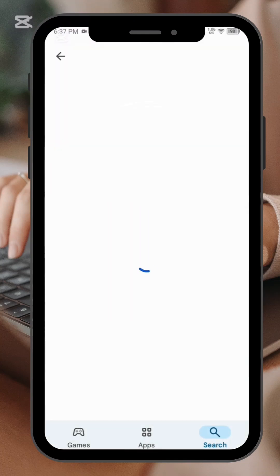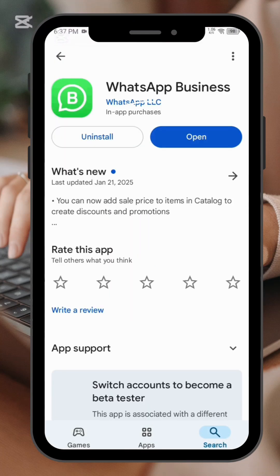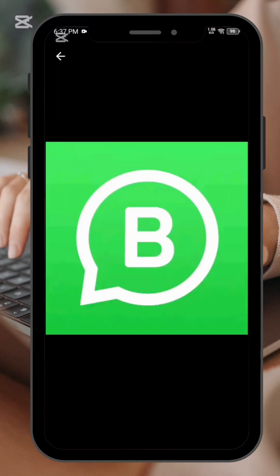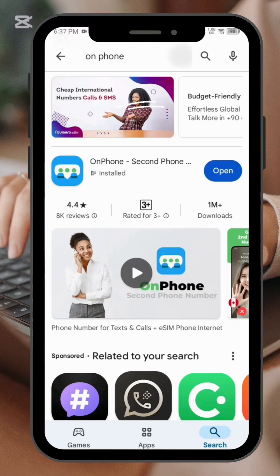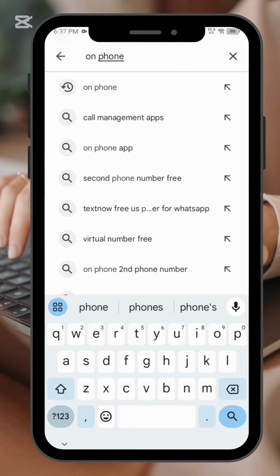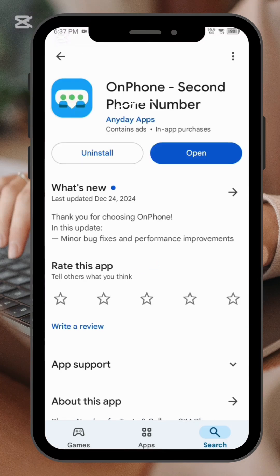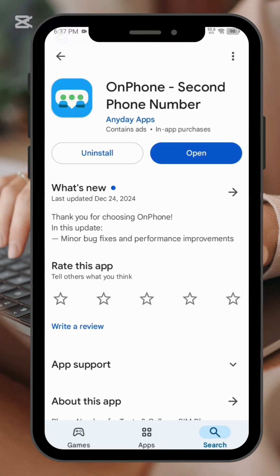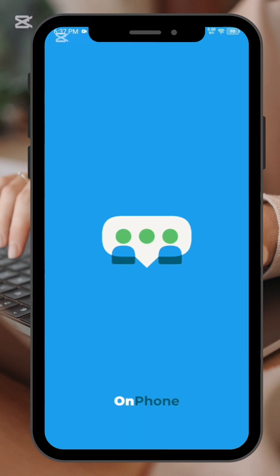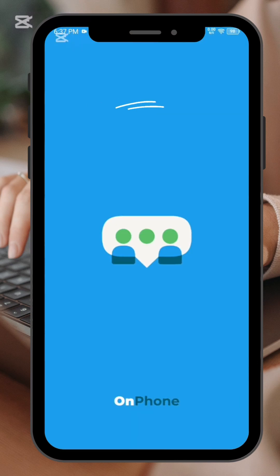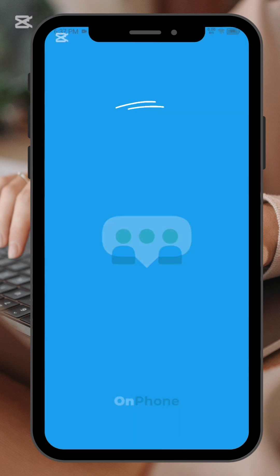First of all, go to the Google Play Store and in the search button type an app called OnPhone. Make sure you install the app on your phone. After you install it, this is how the app looks like.